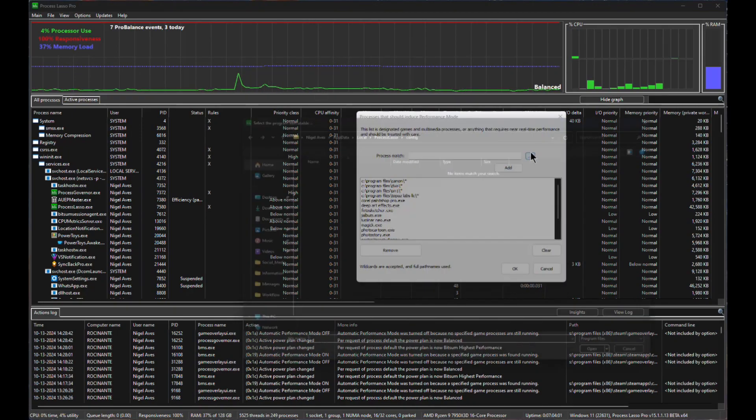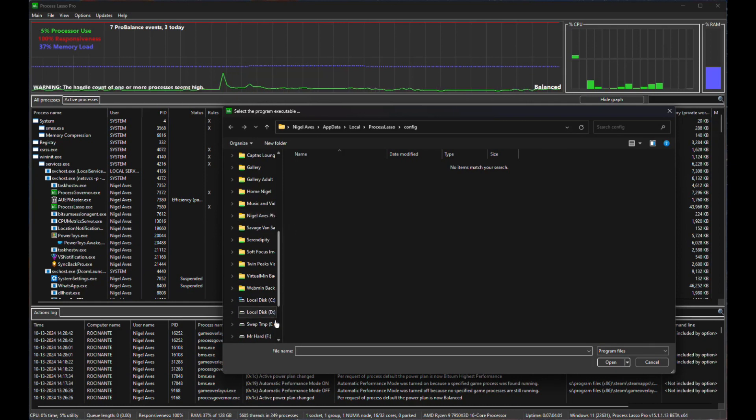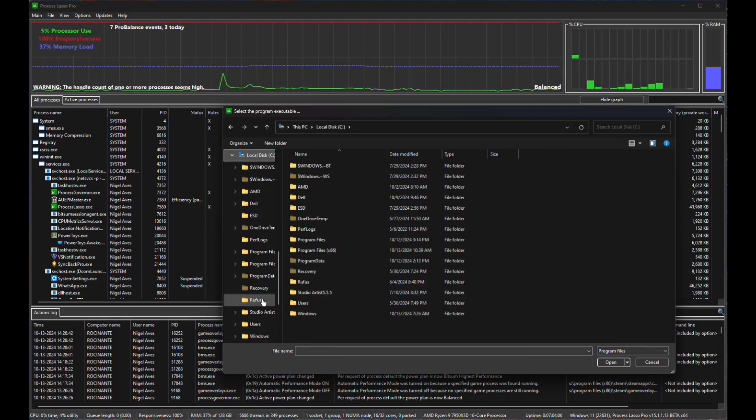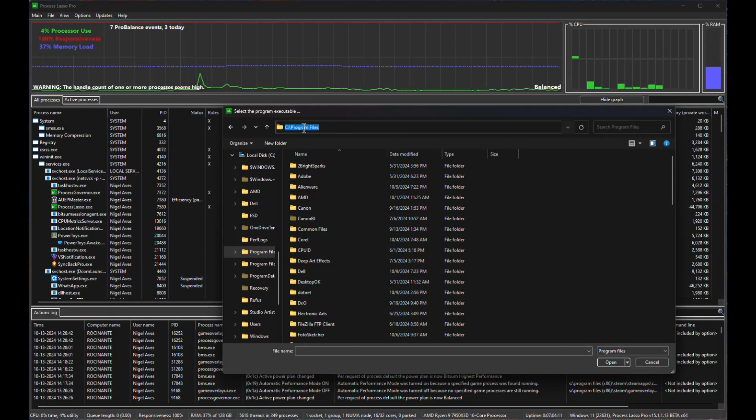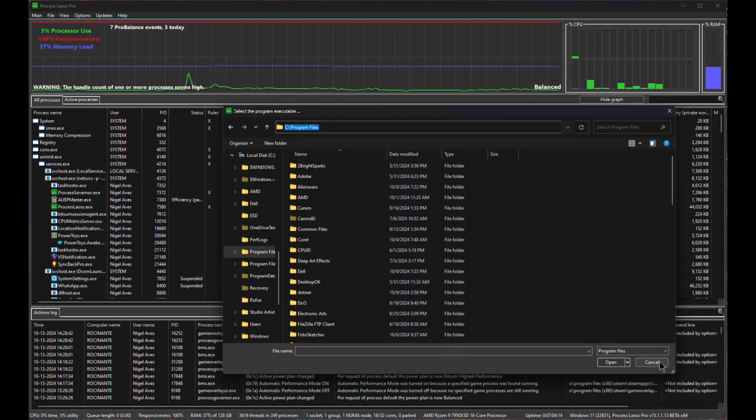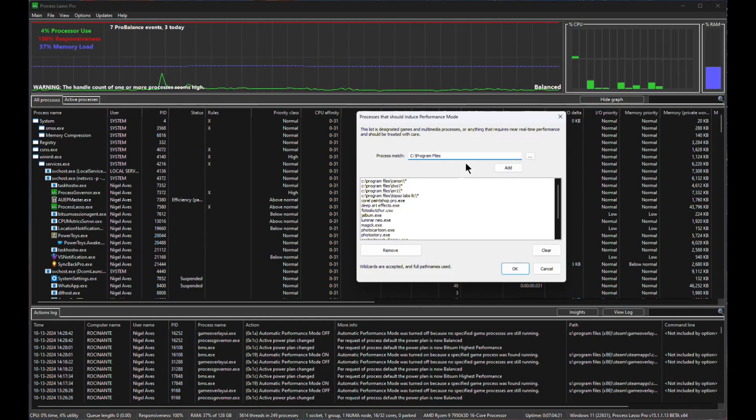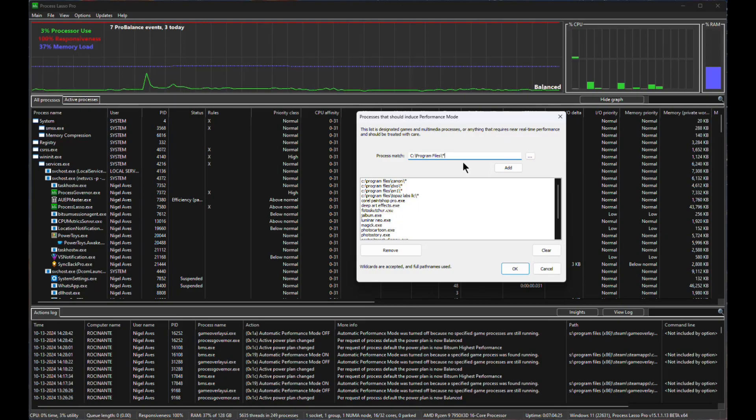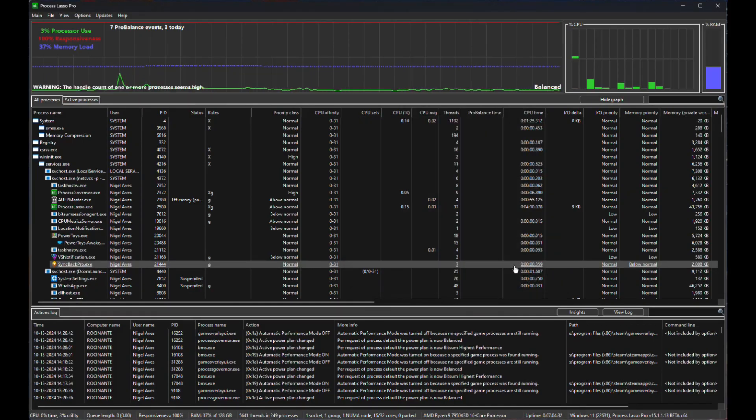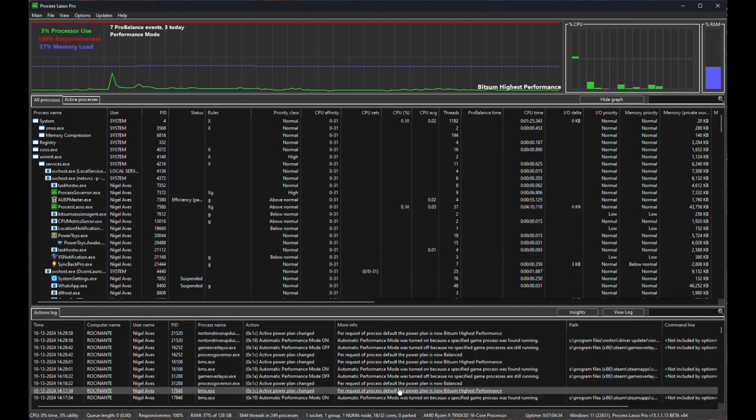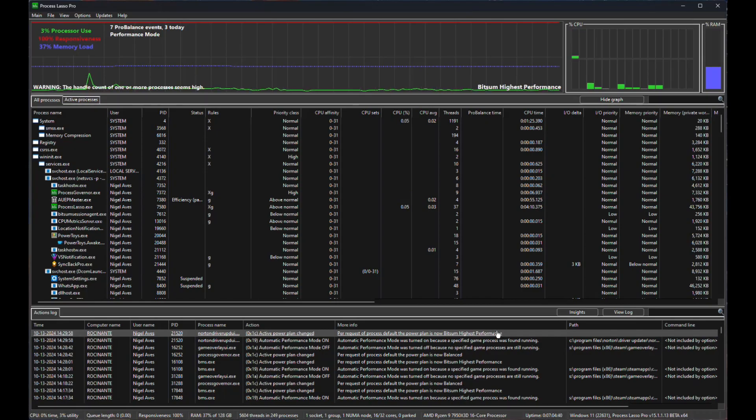If we now add, and let's go to the C drive and let's go to program files. Click that. I could have just typed this in, of course, but I'm lazy. Hit cancel. Come up here. Add that into paste. And again, backslash wildcard. Add. I've now added program files here. If I now say okay, you'll notice that the highest performance has immediately turned itself on.